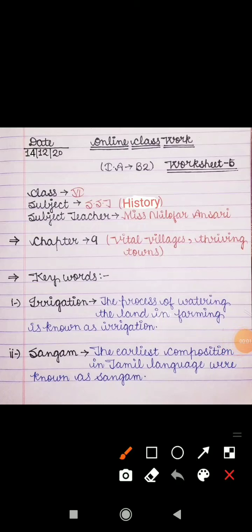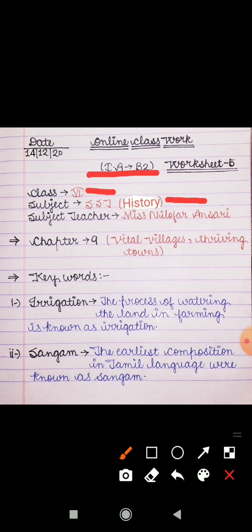Good morning everyone. This is Niloufar ma'am. I hope you all are fine at your homes and your study is going well. As you all know, we are doing the syllabus of internal assignment B2. Our subject is SST and in SST, from today we are starting history.